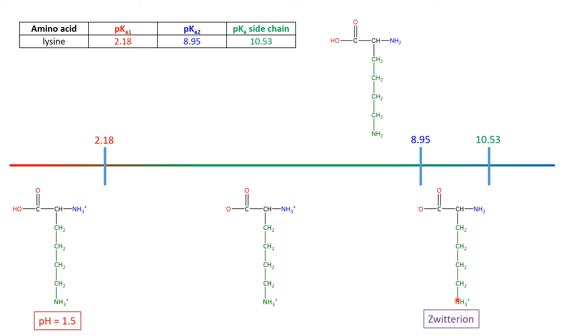So what's going to be the isoelectric point of this particular amino acid? And the answer is that it's going to be the average of 8.95 and 10.53. It's going to be smack in the middle here.